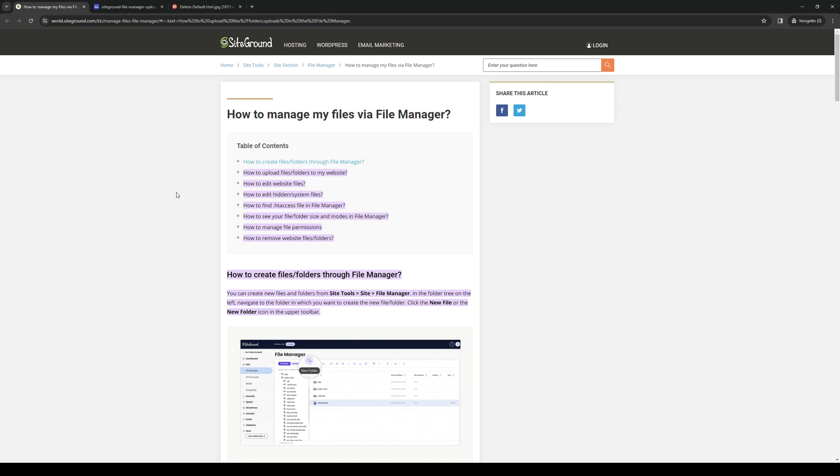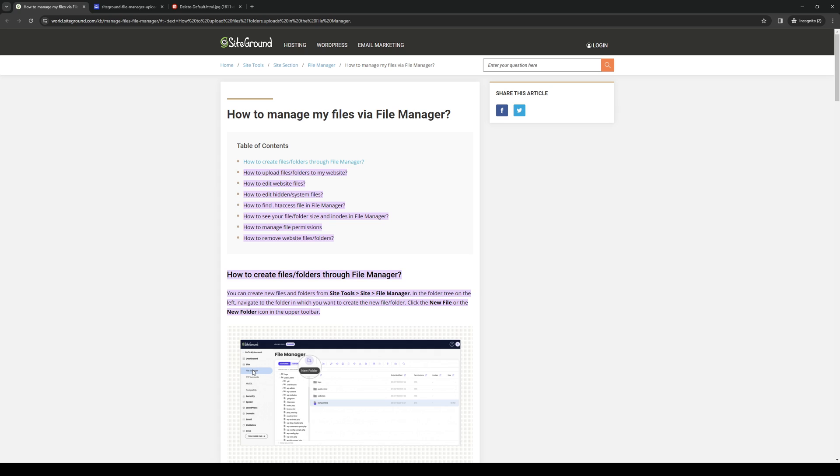Once you're on the dashboard, you basically want to follow this path right here. So it goes Site Tools, Site, and then File Manager. Normally this would be under the File Manager tab as you can see here.